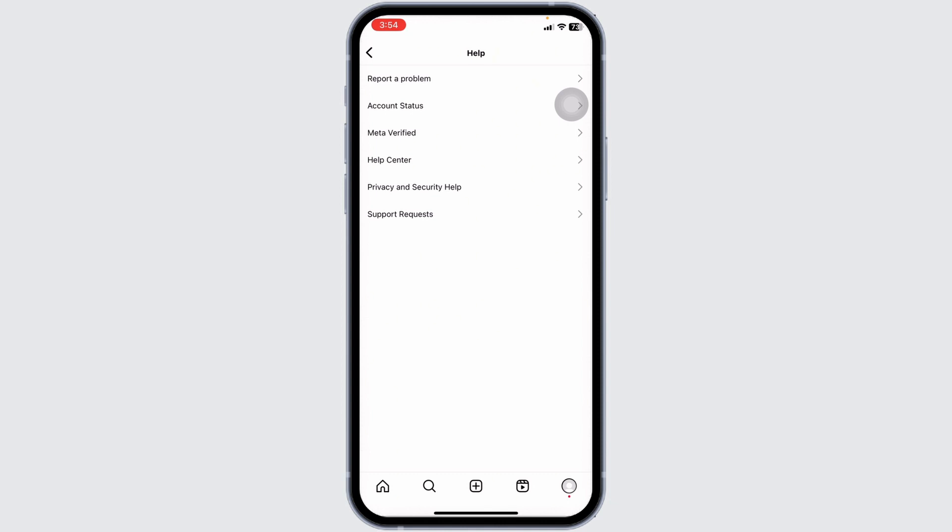So this is how you can fix Instagram Reels option missing on iPhone. If this video was helpful, don't forget to like, share, and subscribe. Thank you.